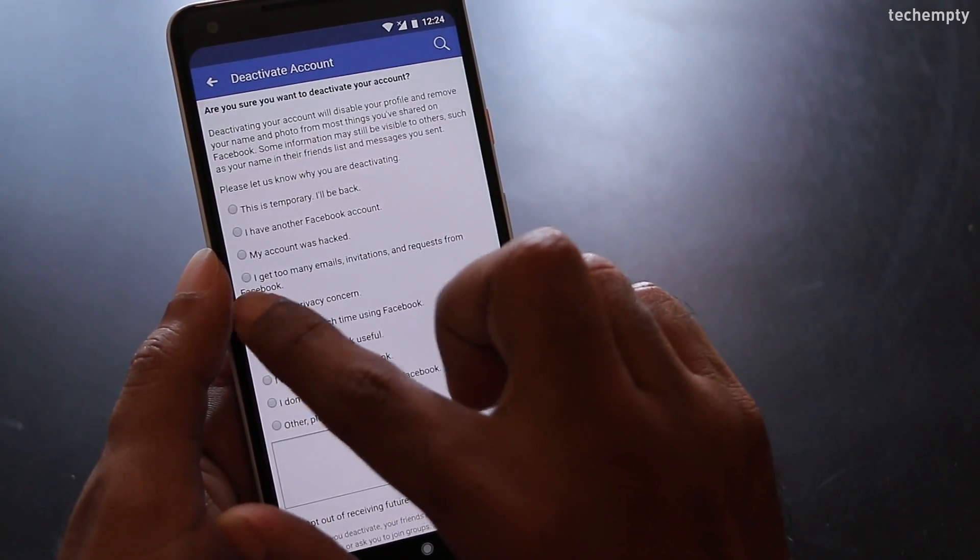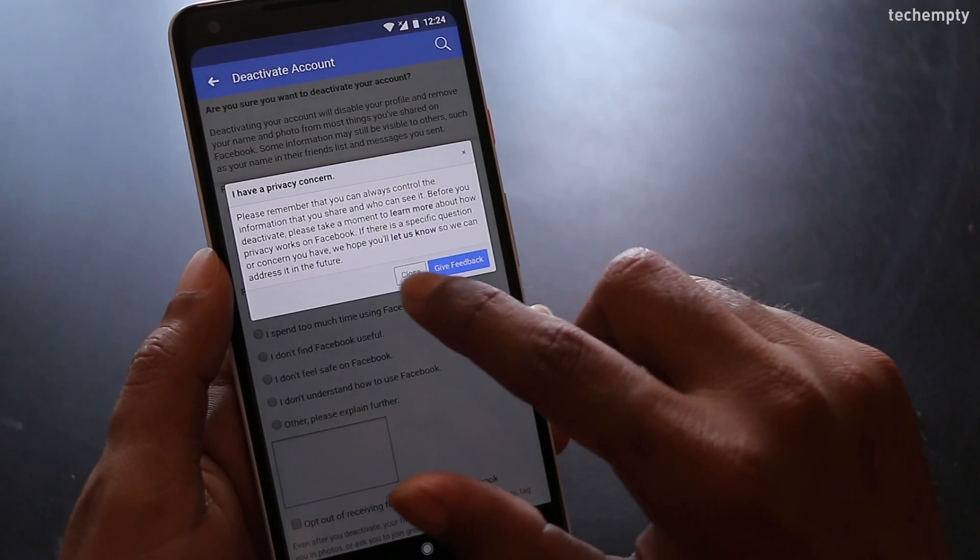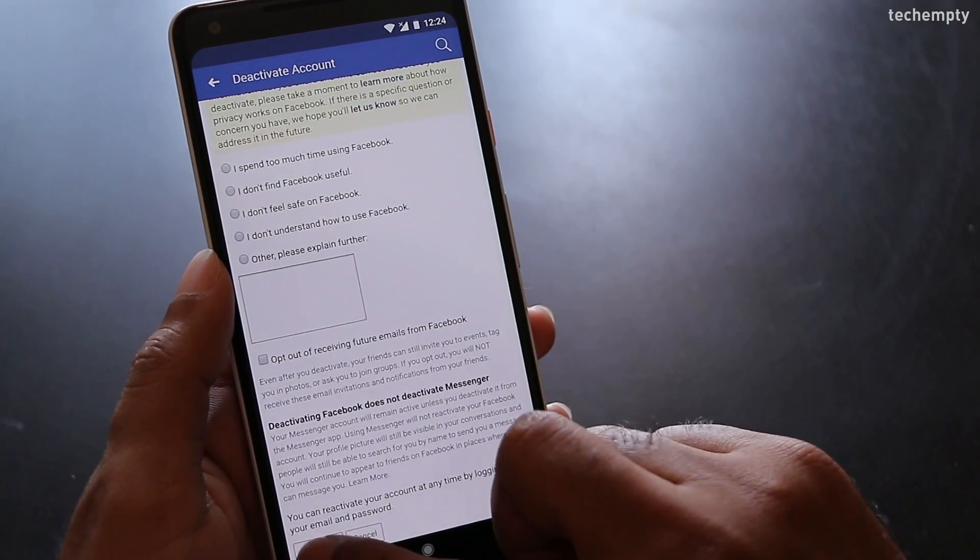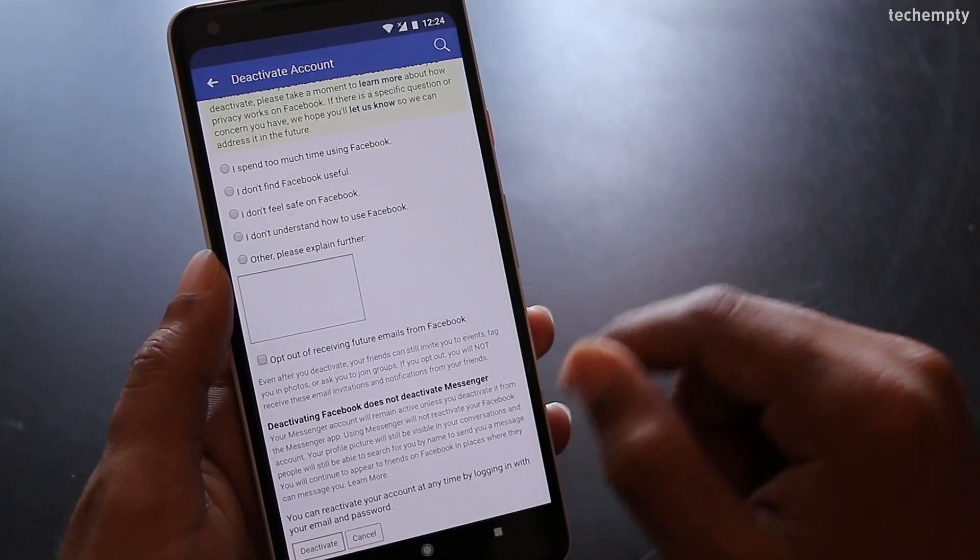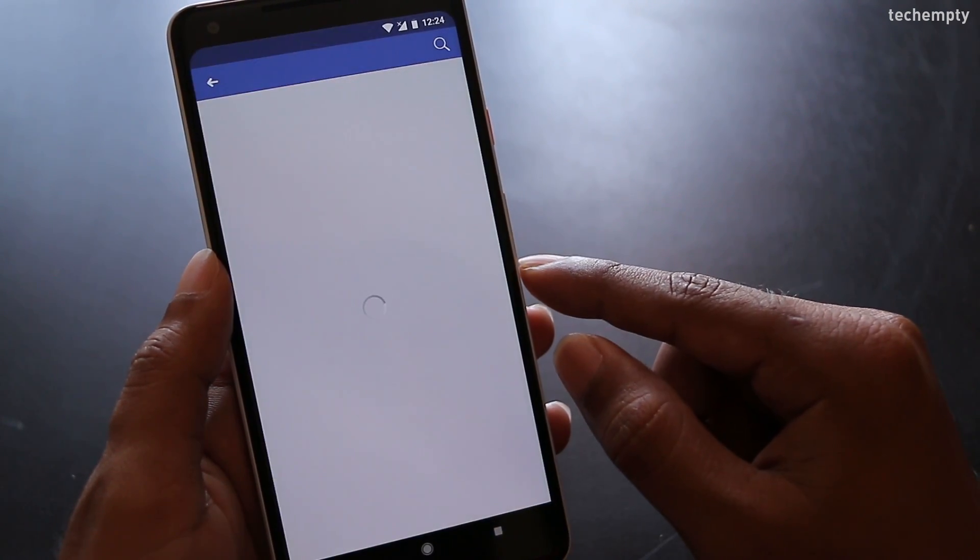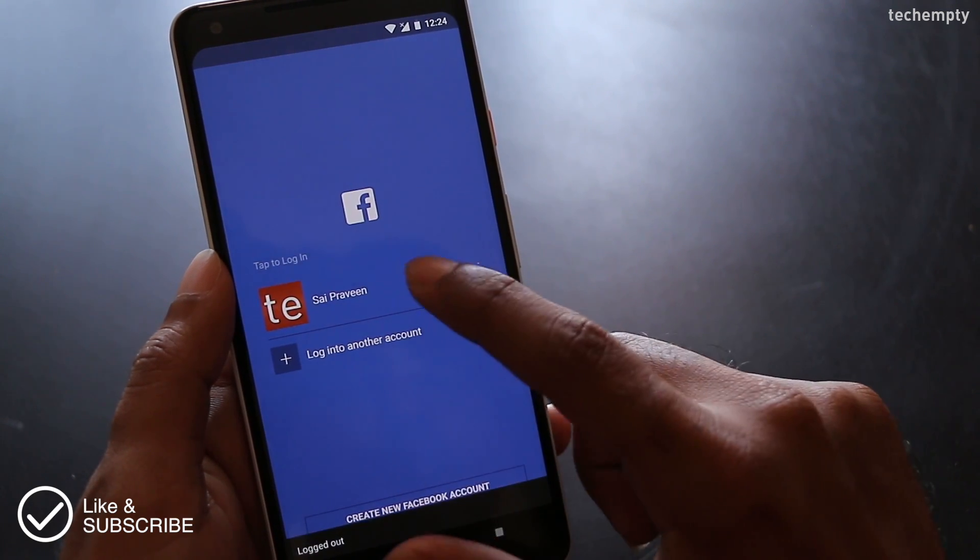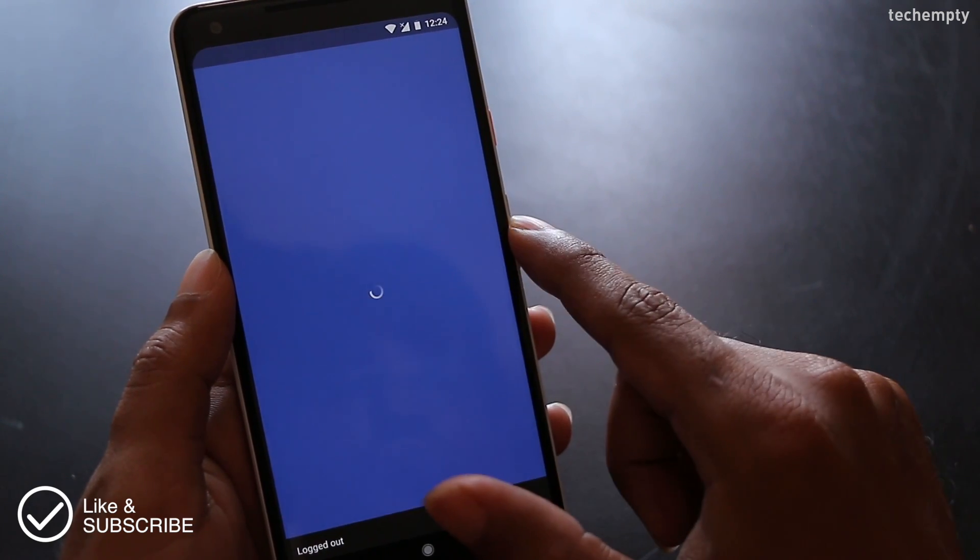Pick the reason and again choose deactivate. That's it. Your profile will be reactivated when you try to login again.